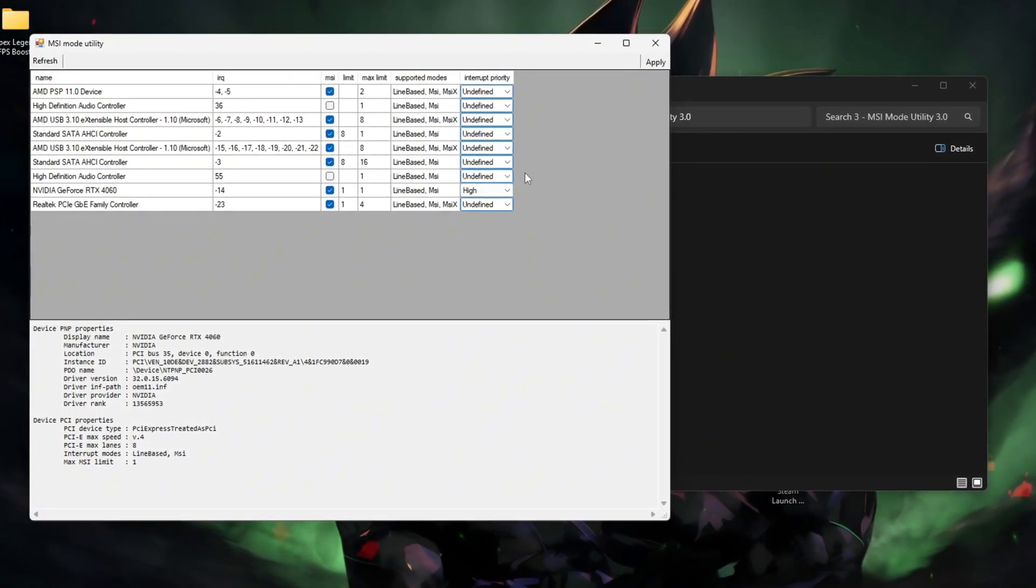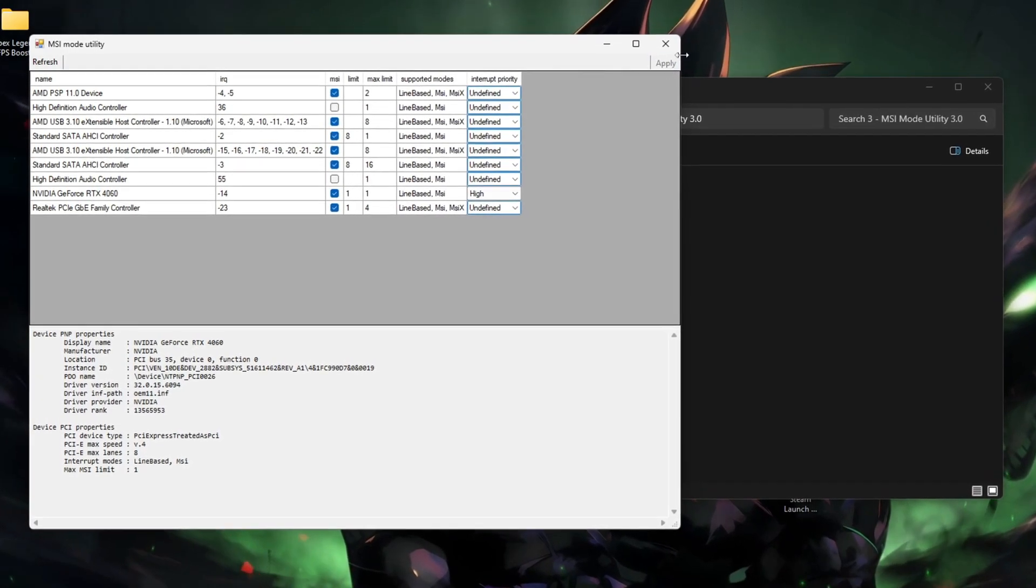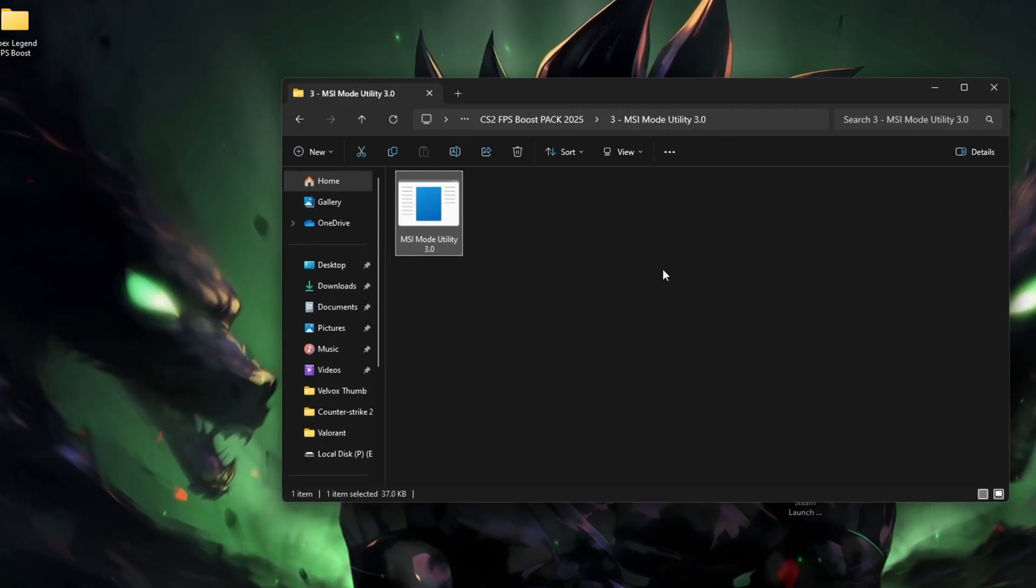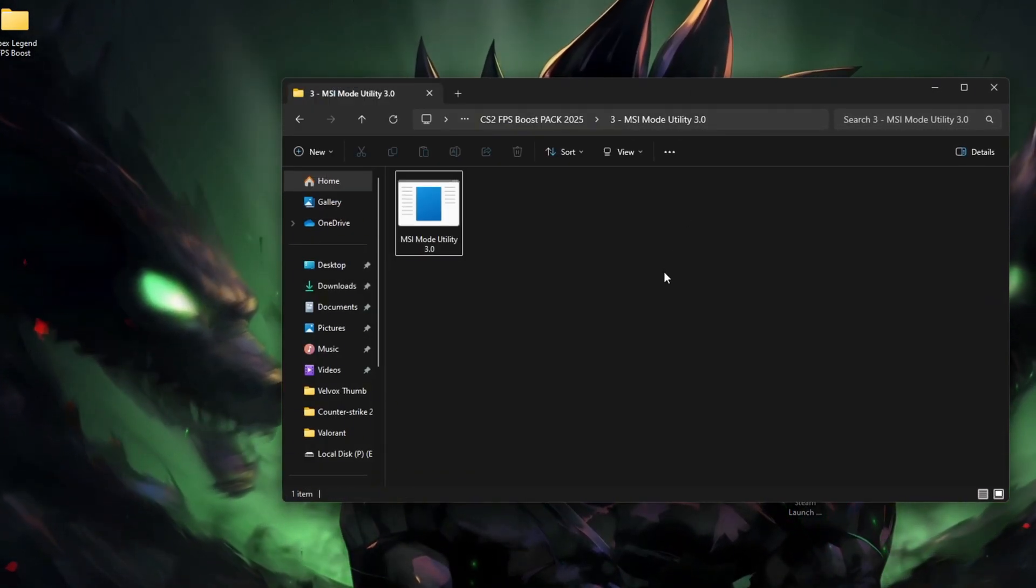Click Apply and exit, then restart your PC. This tweak makes your GPU talk to your CPU more efficiently, reducing frame time spikes.